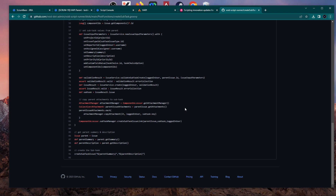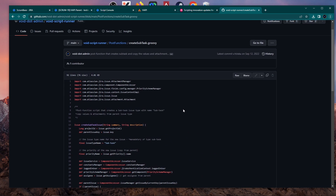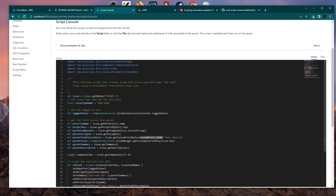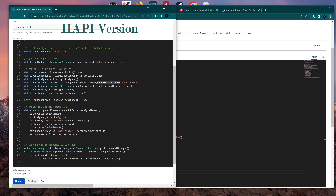What I did was replicate and implement the Happy feature into this script — essentially transcribe and update the whole script to have the same end result: create a subtask and copy all the custom fields, system fields, and attachments. This is the new one I created with Happy, and as you can see it's much more readable. I trimmed it down to 44 lines of code — basically half.